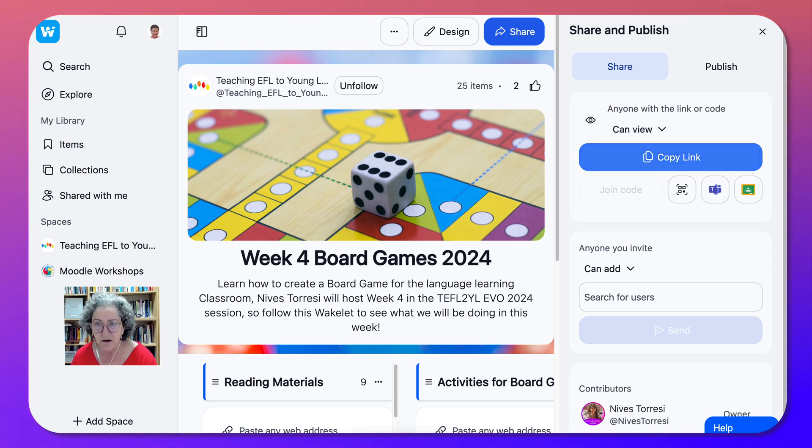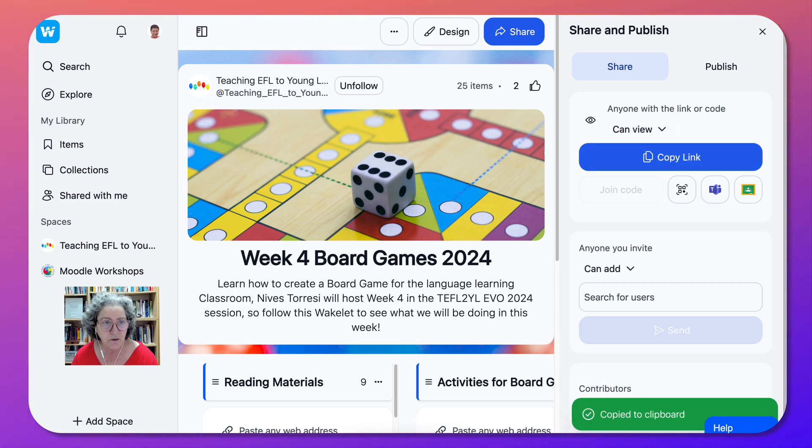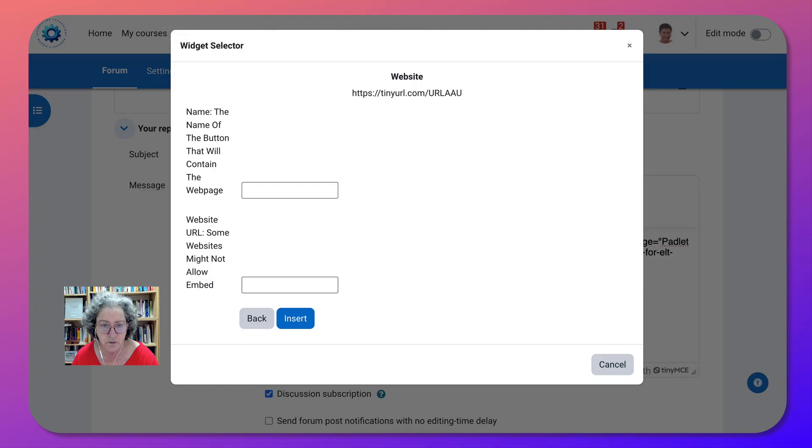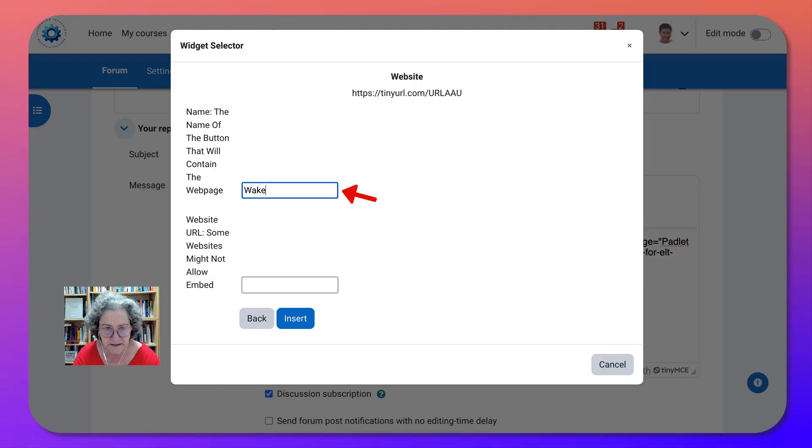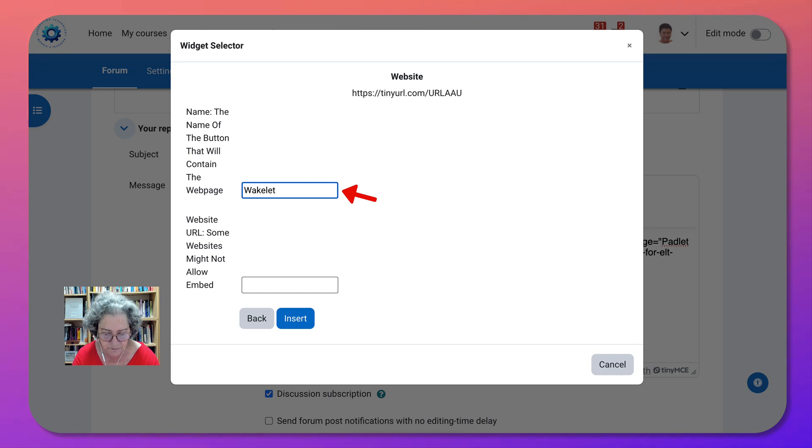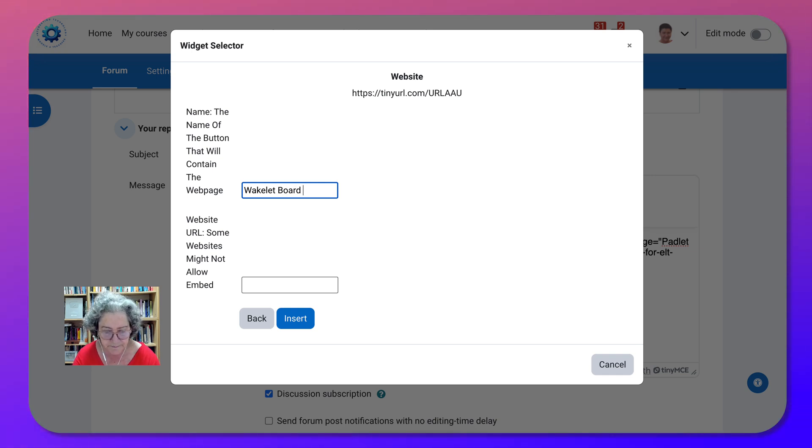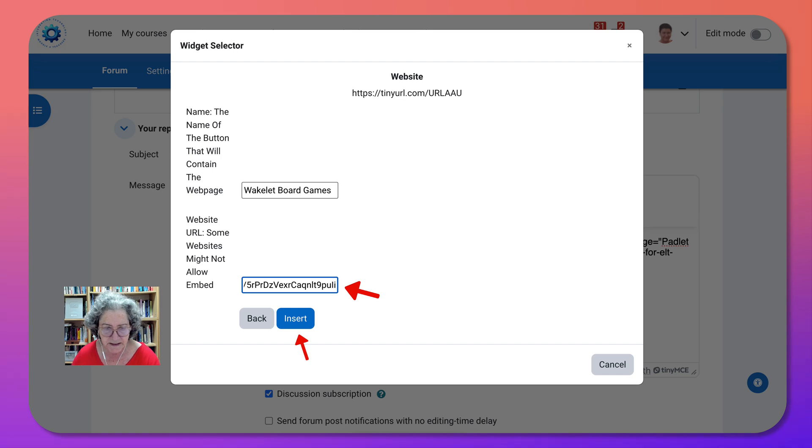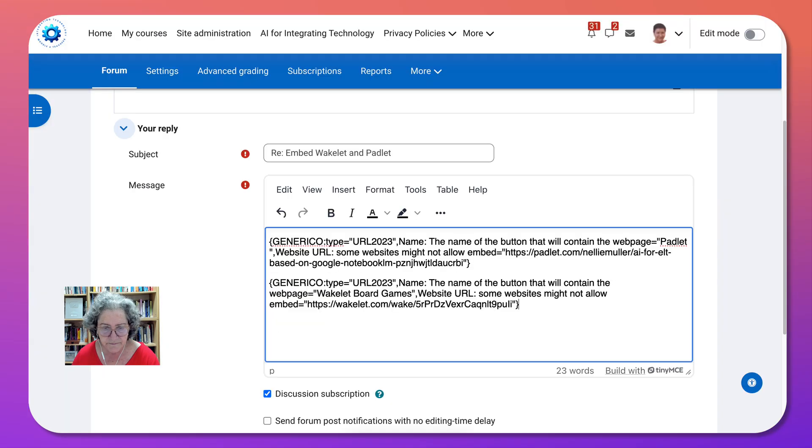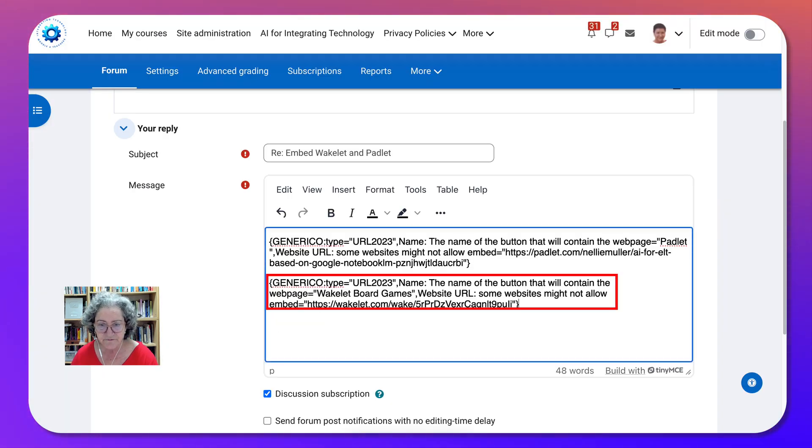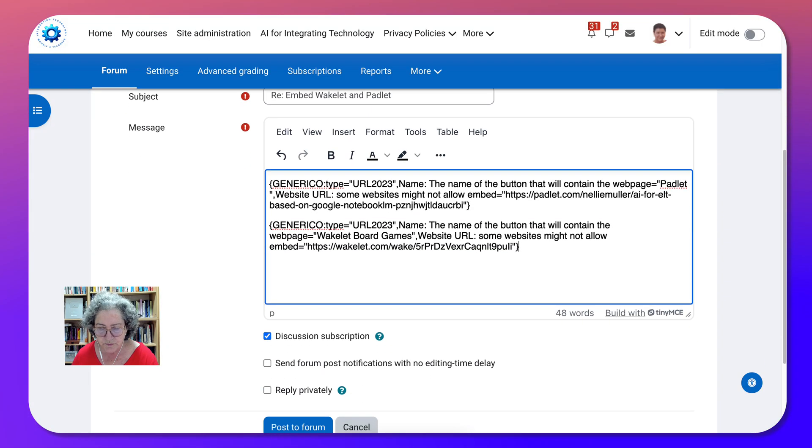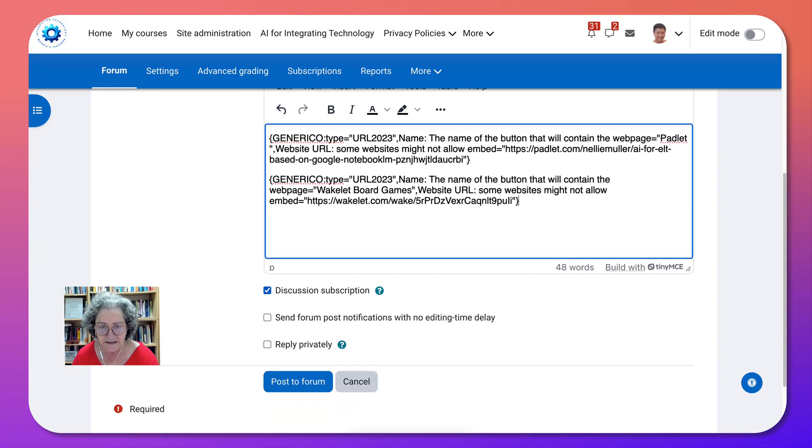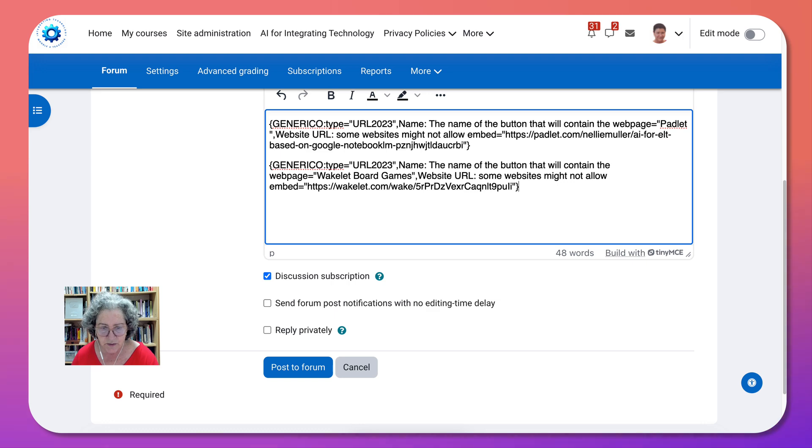I simply copy the link and then I go back into the course and here it's Wakelet and I can even write the name which is Board Games. Okay and then simply paste the link that you saw and then it looks kind of funny. Don't worry about that. It's okay.